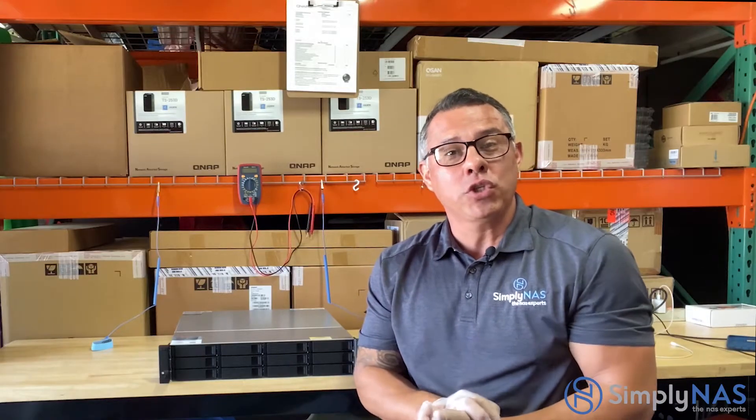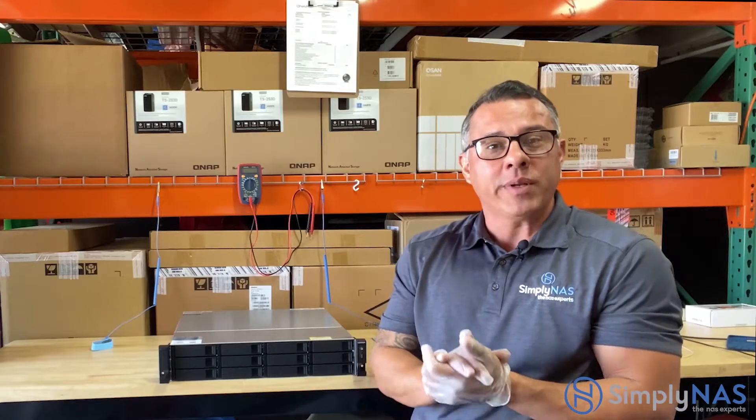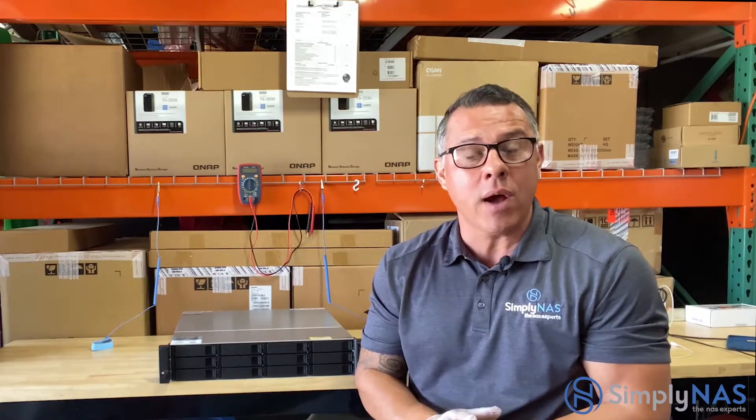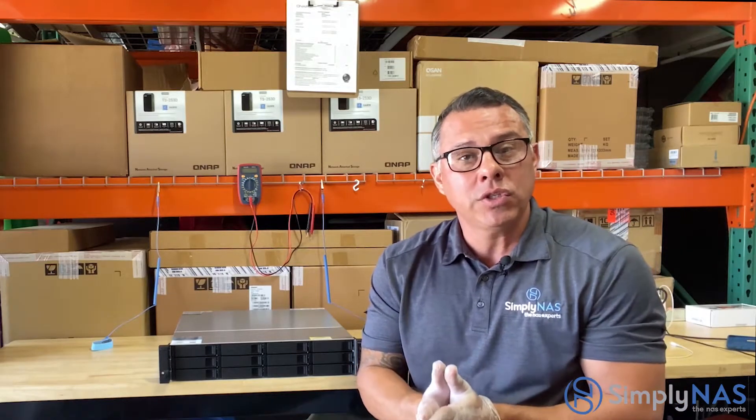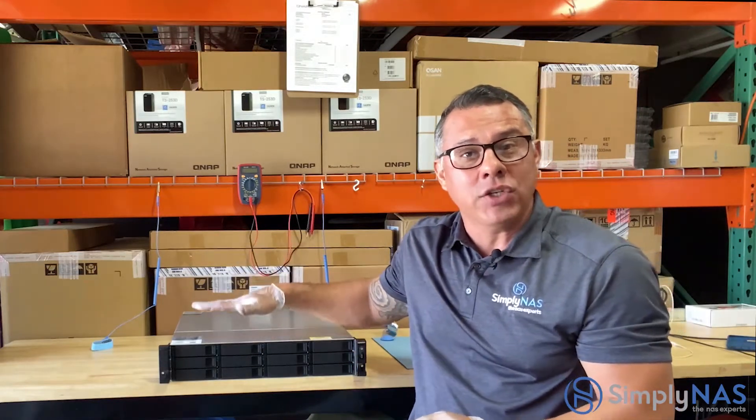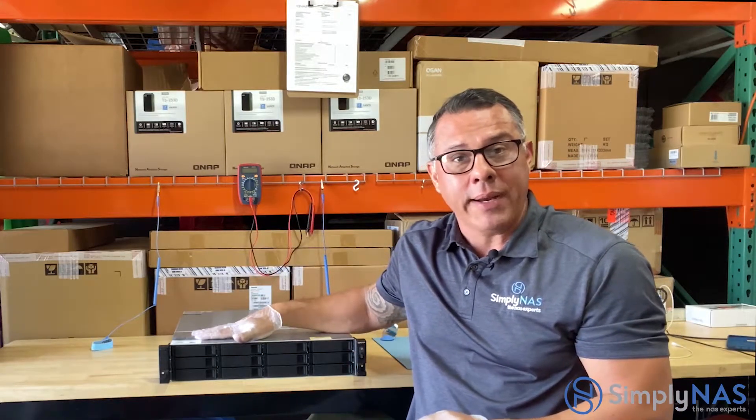Hi friends, welcome to SimplyNAS West Coast. My name is Hernan. We have very exciting news. We've been talking about this for months, actually for almost a year now. The QUTS Hero is here. We're actually building them and shipping them.